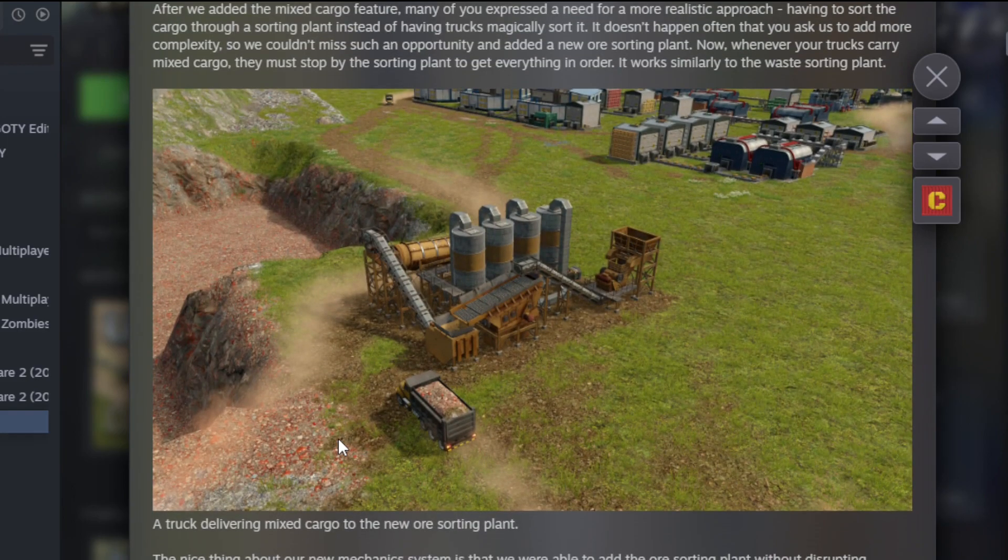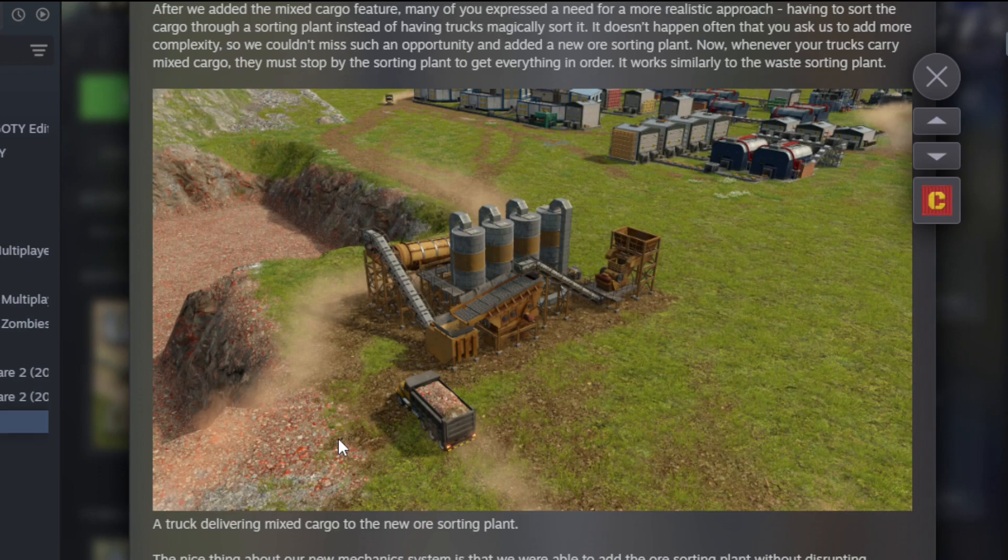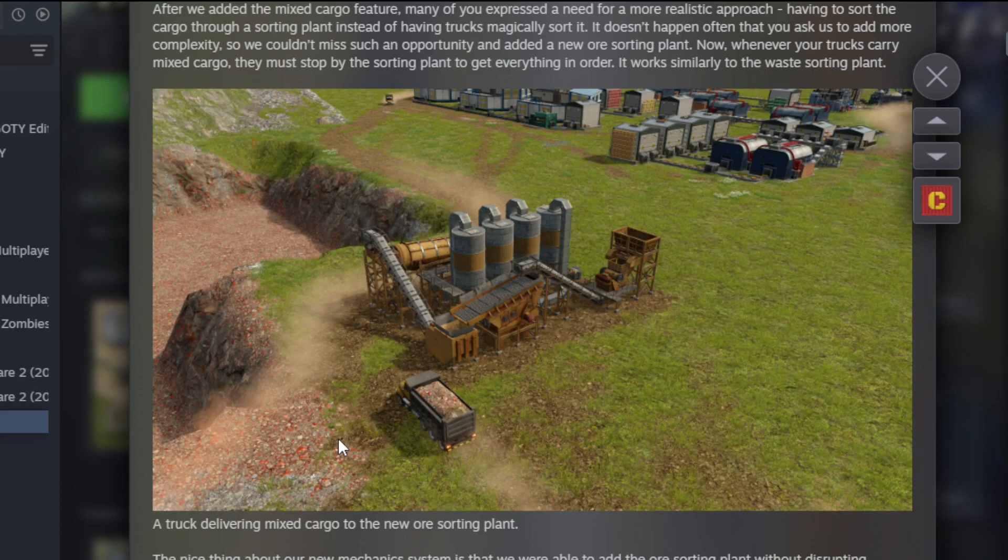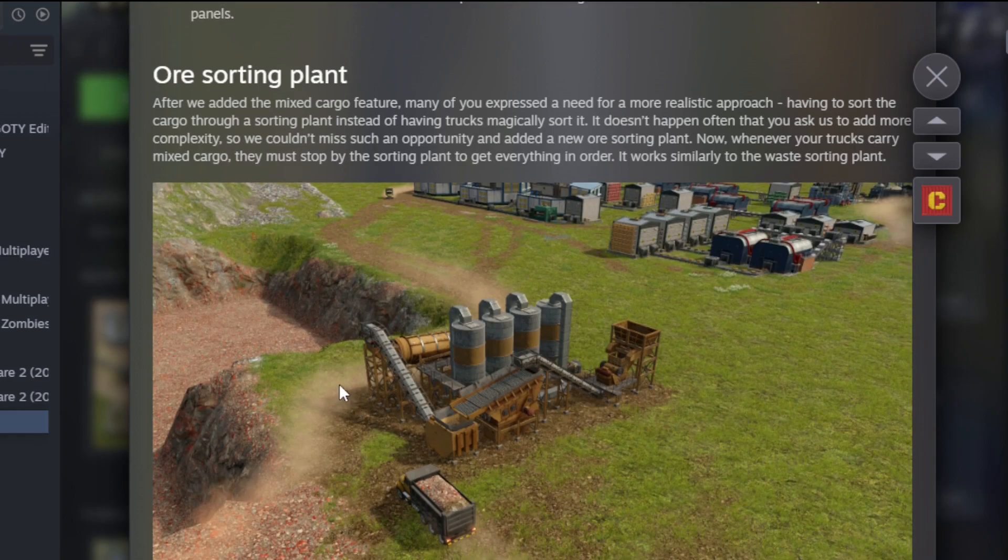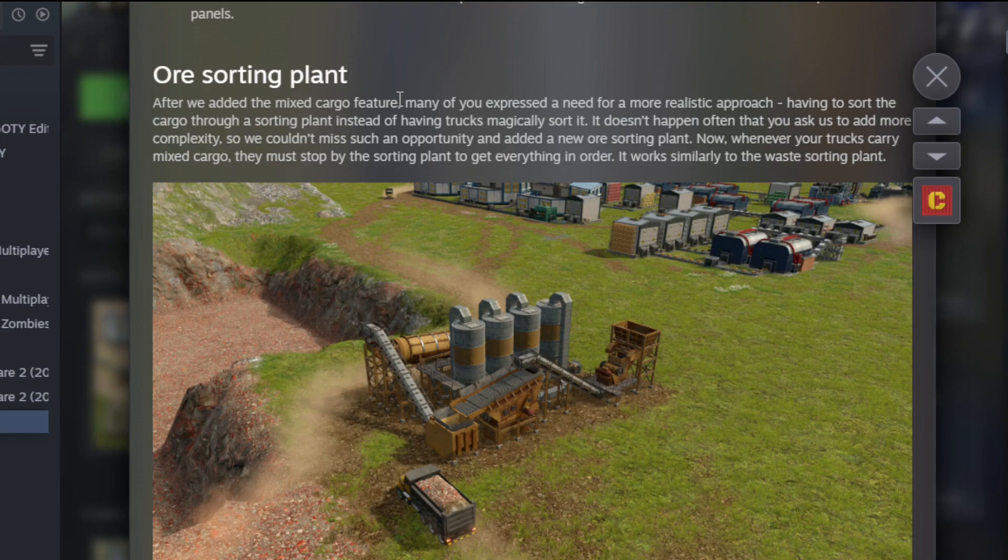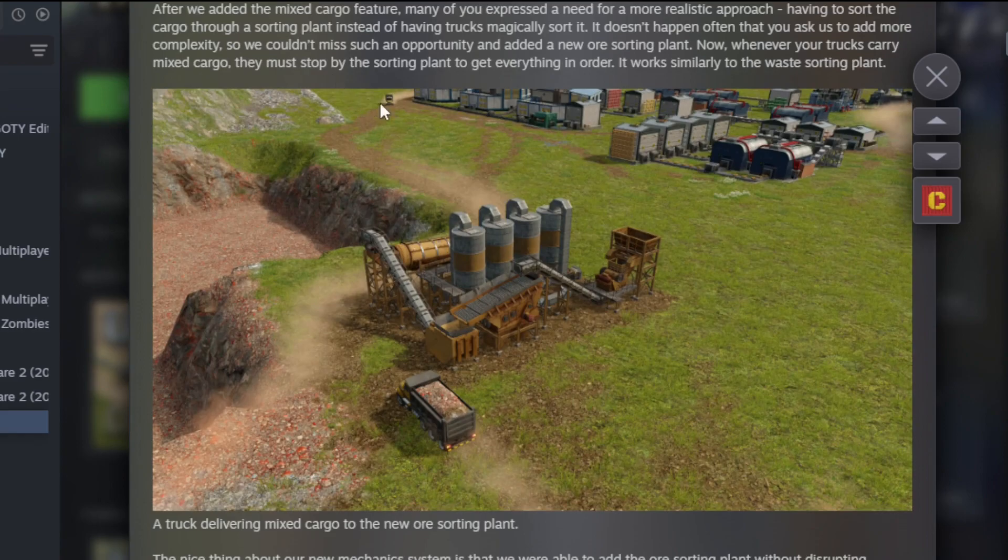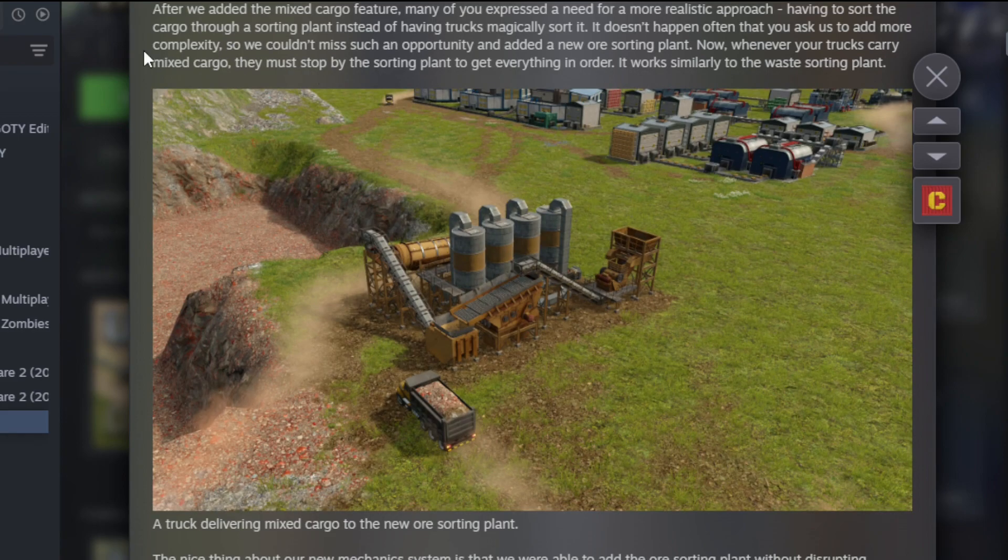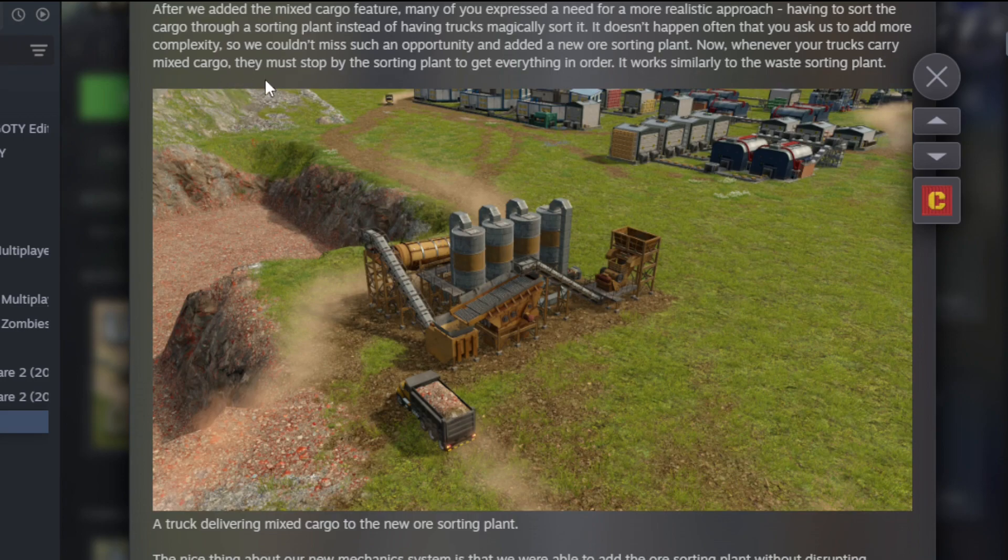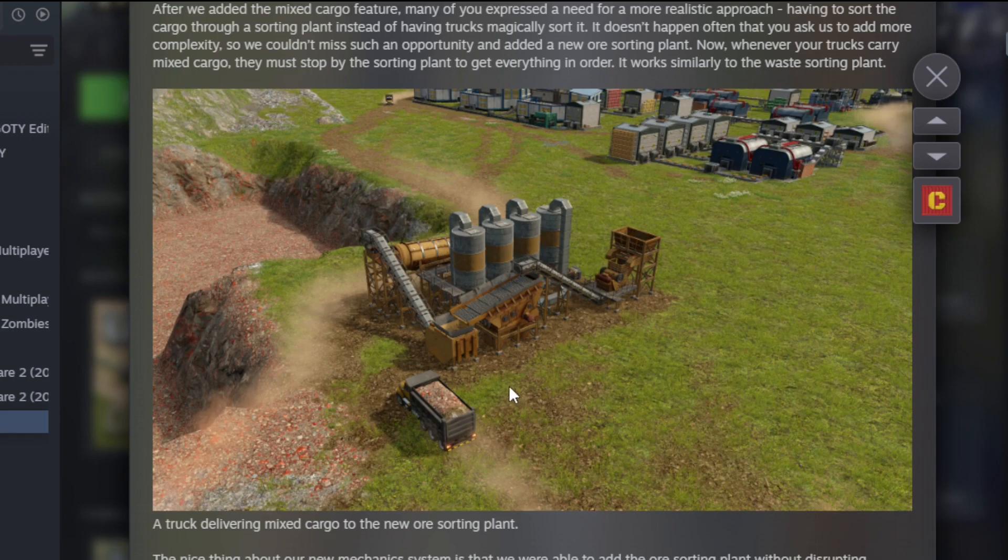Ore sorting. So this one I do find to be interesting. It's one of those I like but I don't like at the same time. It does 100% add more realism, but it's definitely gonna make things a little harder. After we added the mixed cargo feature, many of you expressed a need for a more realistic approach: having to sort the cargo through a sorting plant instead of having trucks magically sort it. It doesn't happen often they ask us to add more complexity, so we couldn't miss such an opportunity. Added a new ore sorting plant. Now whenever your trucks carry mixed cargo, they must stop by the ore sorting plant to get everything in order.